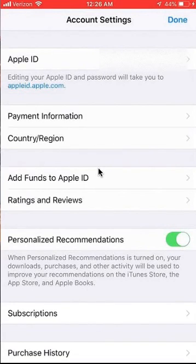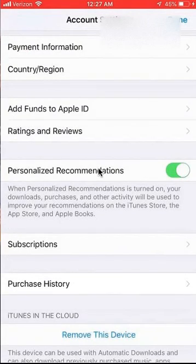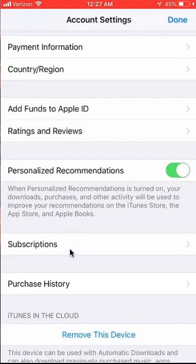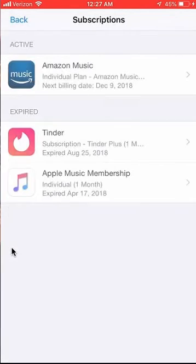Alright, once I get here, scroll down. There might be a password on yours, so pay attention to that also. Anyways, once I get here, I'll click on where it says Subscriptions. And this should load all my subscriptions.